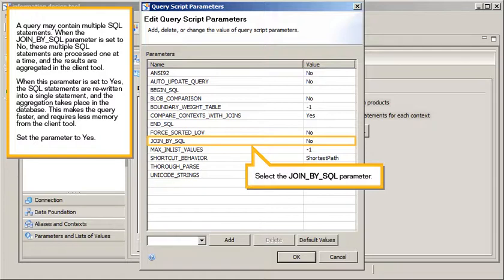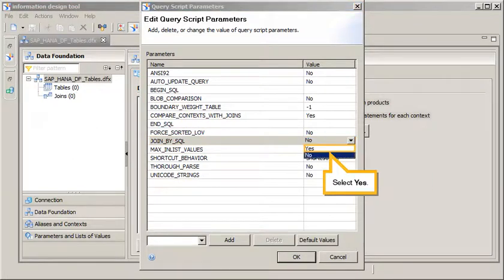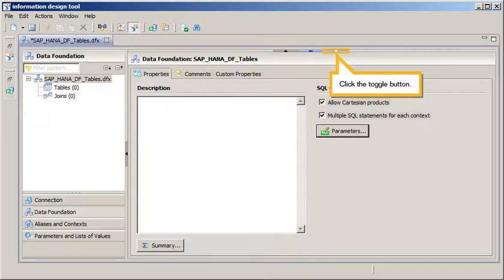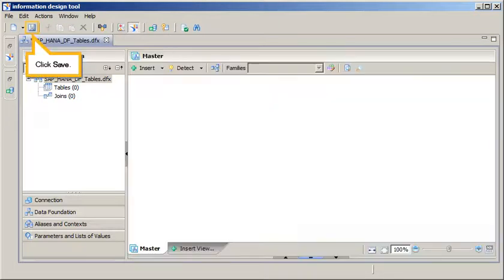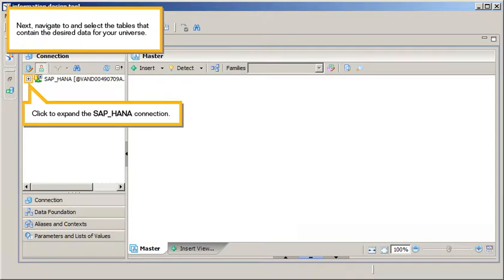Set the parameter to Yes. Select the Join by SQL parameter. Click the Values list, select Yes. Apply and save your changes, and then return to the Connection view. Click OK, click the toggle button, click Save, click Connection.